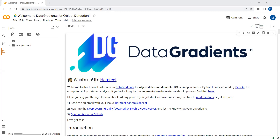If you have a very complex image dataset and you want to do exploratory data analysis and profiling of your image data, then you need to check Data Gradients. Data Gradients is an open source tool that assists in finding hidden insights within image data, which ensures a smoother data analysis journey.